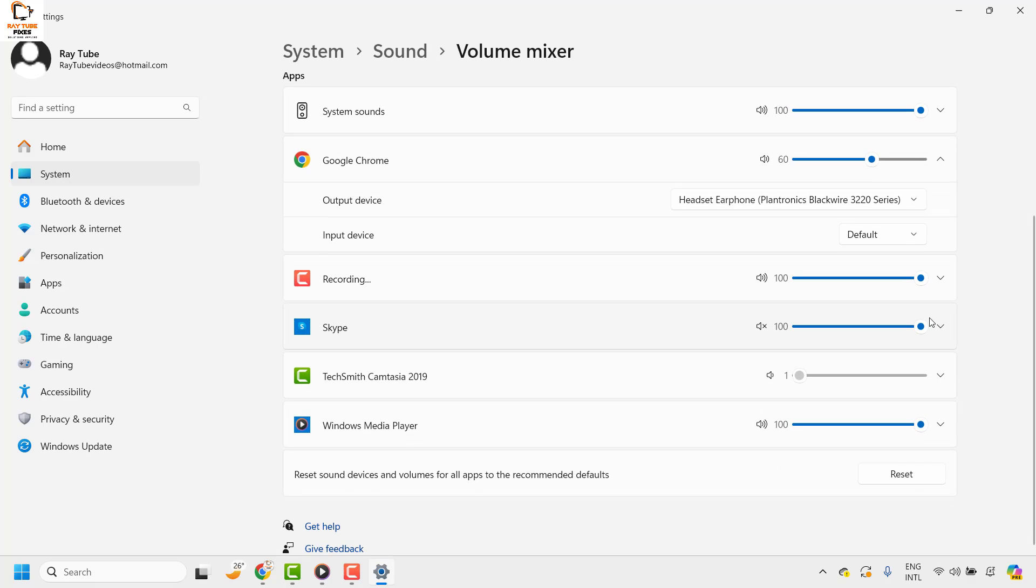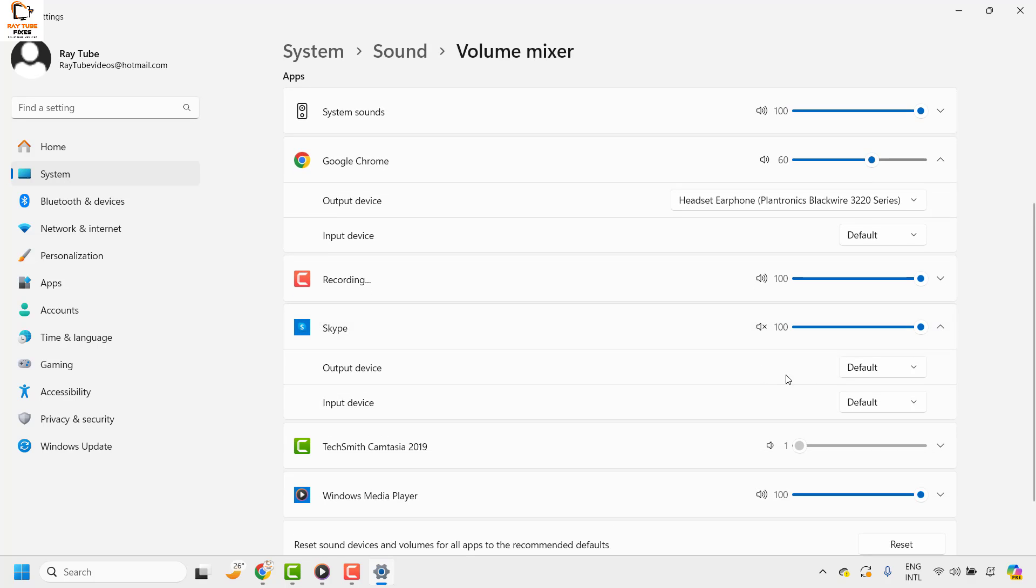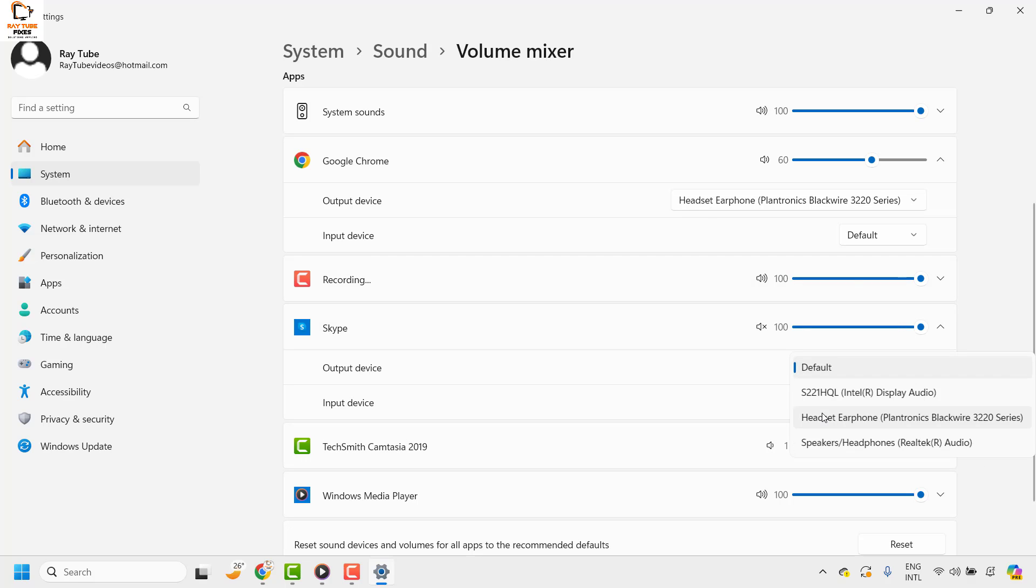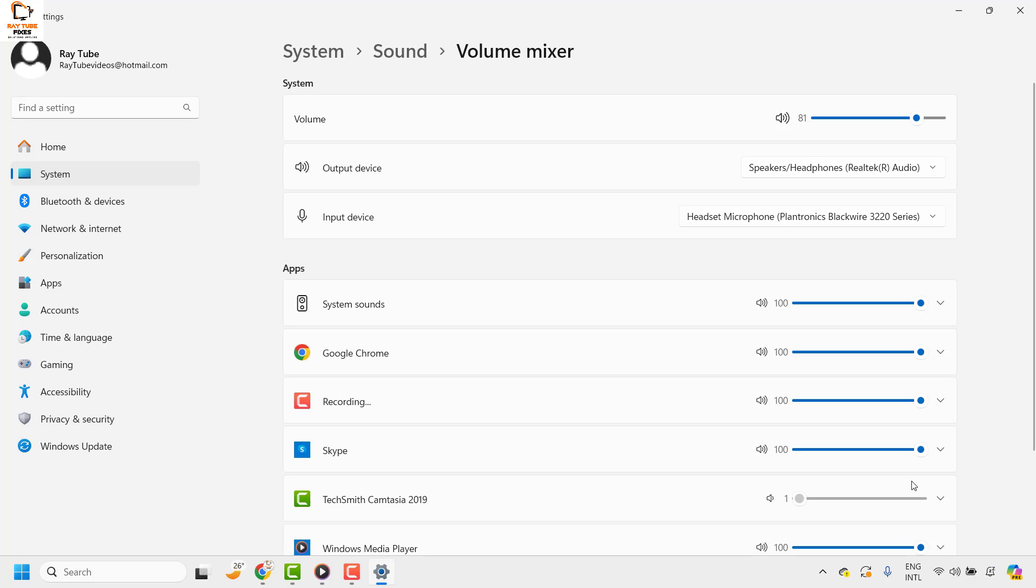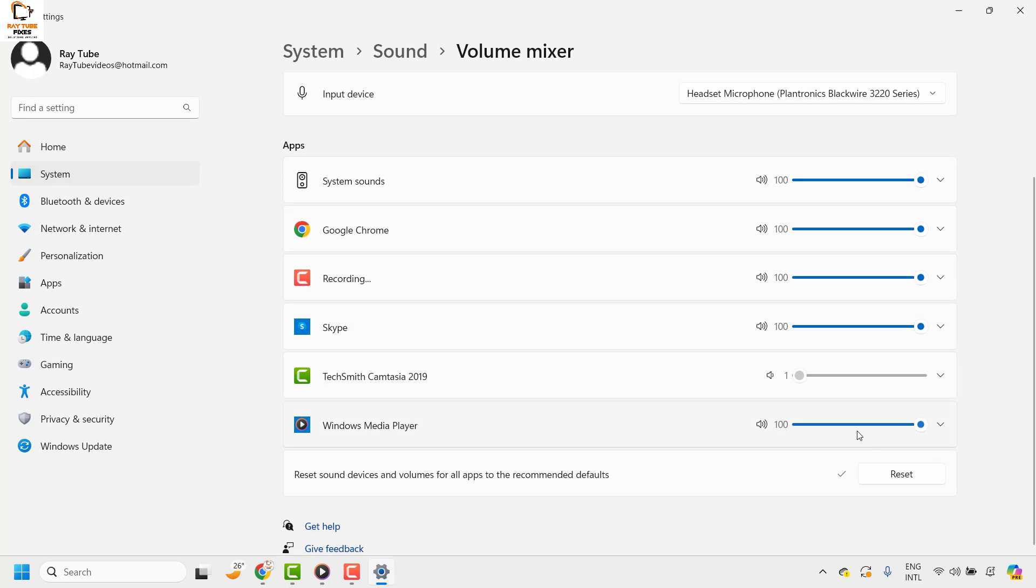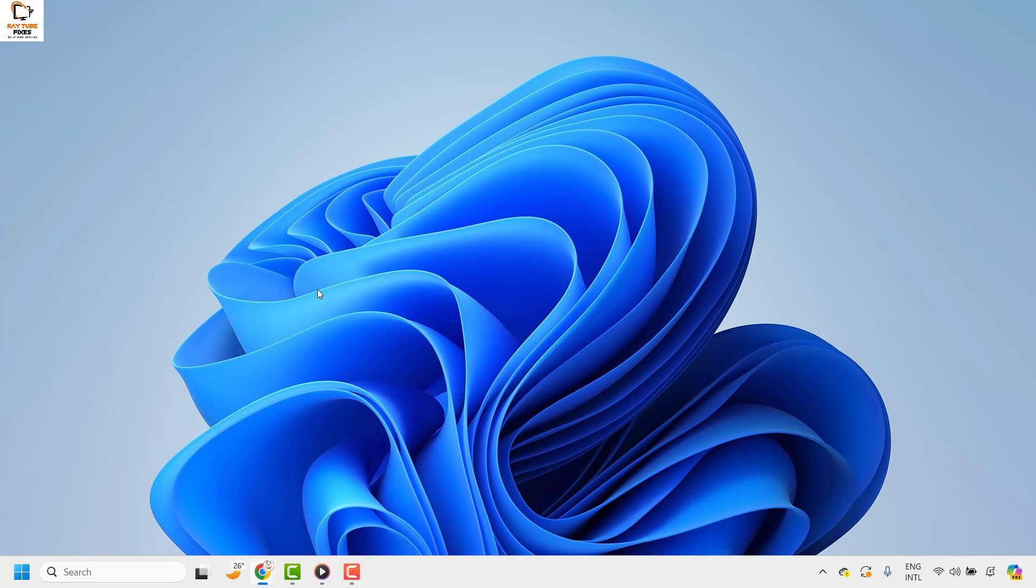At the same time, if I want to change the output volume for Skype to be something else, I can choose from the drop-down list. In case you want to reset everything, you can click on reset and that will reset the volume for individual apps.